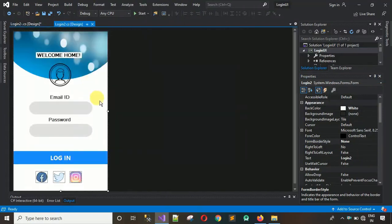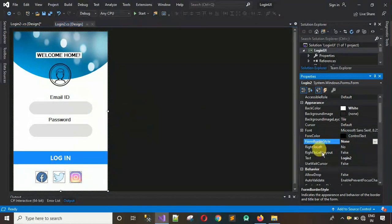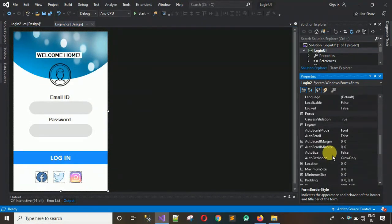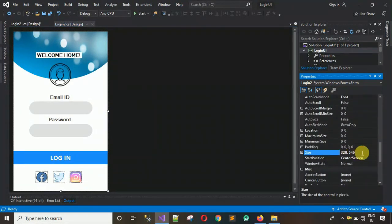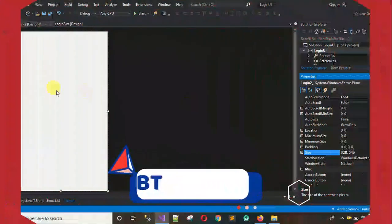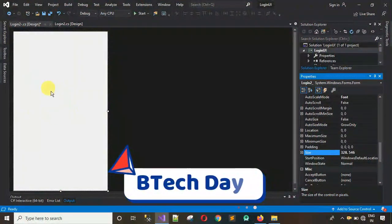Next I'm going to copy the size of each item from the reference design to get an appropriate theme. Right-click, go to Properties, and copy the size of this one. Search for size — you can see it's 328, 546. Right-click, go to Properties, paste the size over here, and hit Enter.